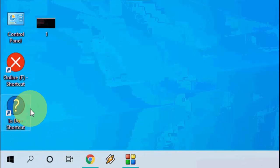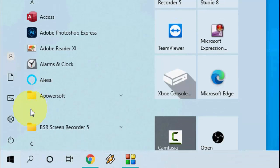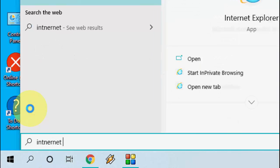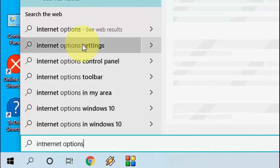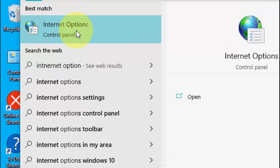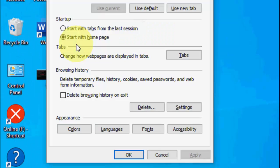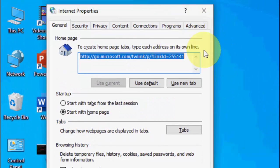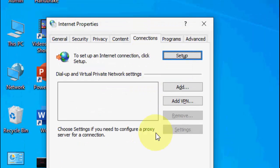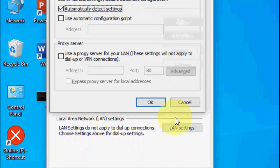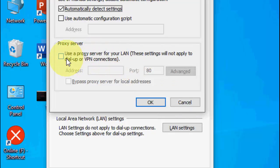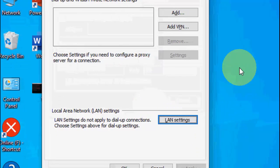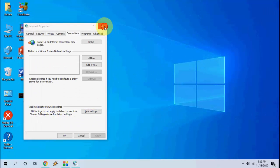If it doesn't work, again go to start. The second option is type internet options. Open the internet option and now click on connections and then click on LAN setting. You need to uncheck this option if it is checked on. Uncheck this option use a proxy server for LAN. After this simply click OK and apply. So the second method.